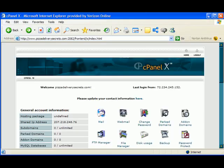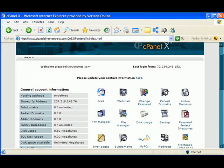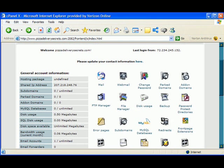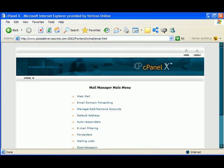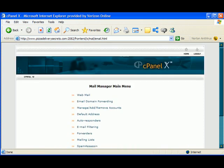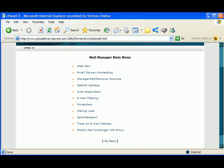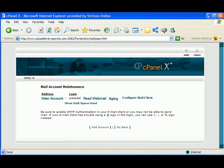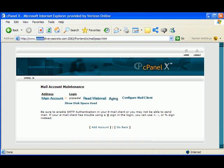So login to cPanel, and I've already done that. When you login to cPanel, you're going to see a screen just like this. Now, to set up an email account, it's really easy. Just click on the mail icon and give it a minute. And then we want to go down to manage, add, and remove accounts. Now, this is the domain that I set up, and you saw it in the other videos, PizzadeliverySecrets.com.